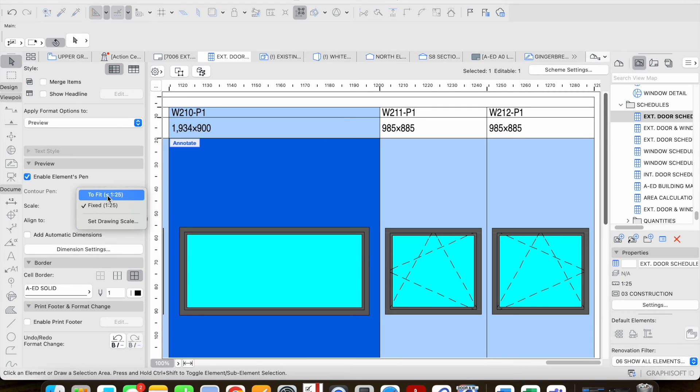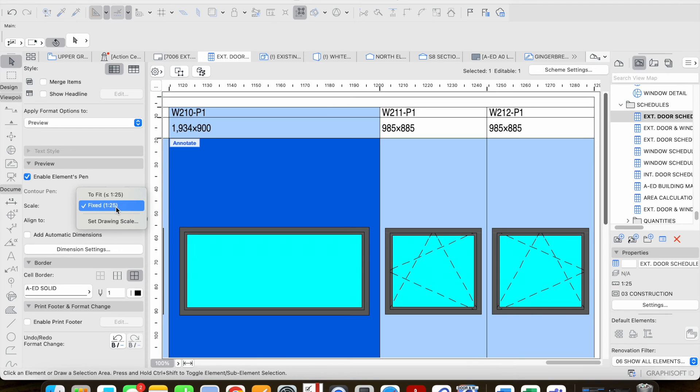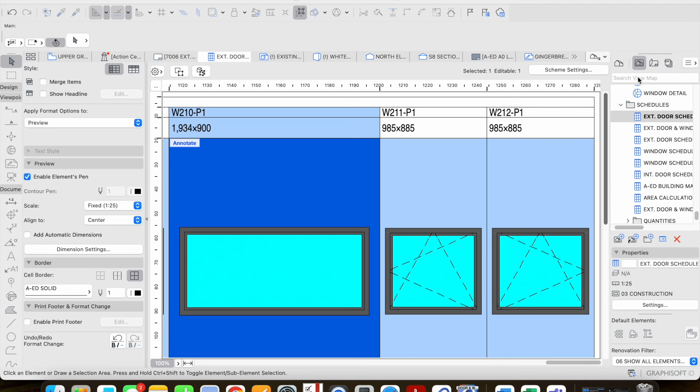Of course I can also have to fit less than or equal to 1 to 25 so if I want the drawing to actually be 1 to 25 I need to choose that option.